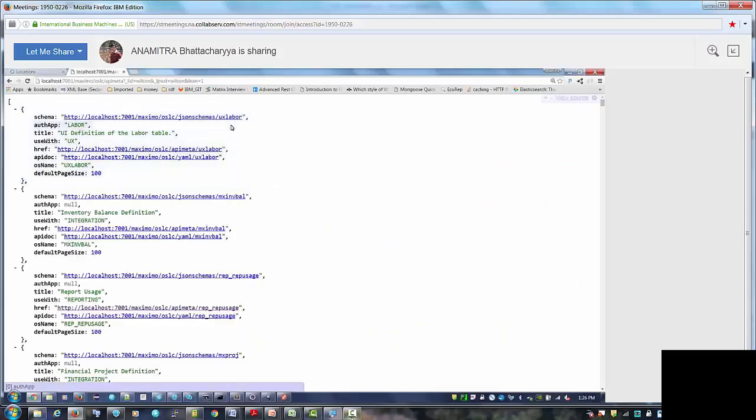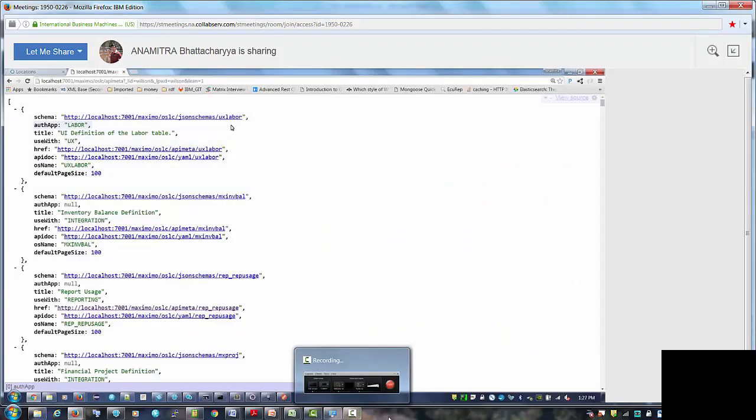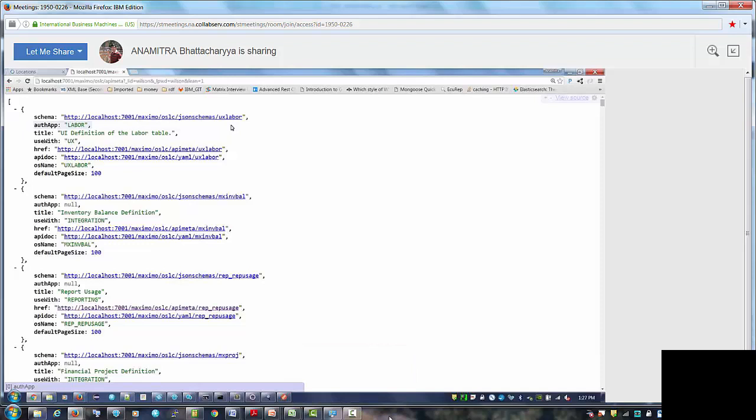So yeah, as Tom mentioned, today we're going to talk about stable paging as well as search terms. These are two features that we have in the REST JSON API. So I'll start with the stable paging.